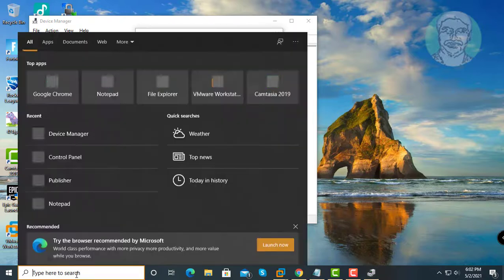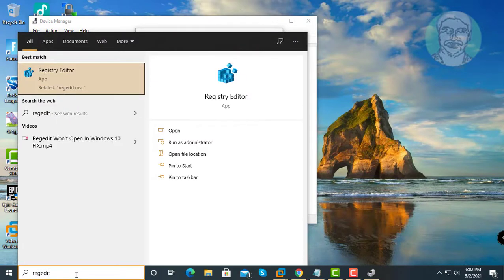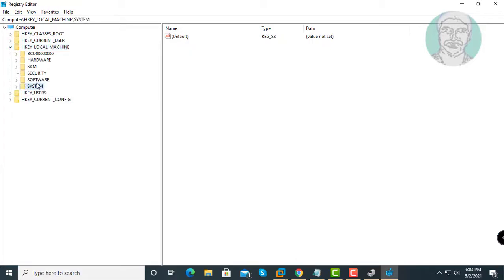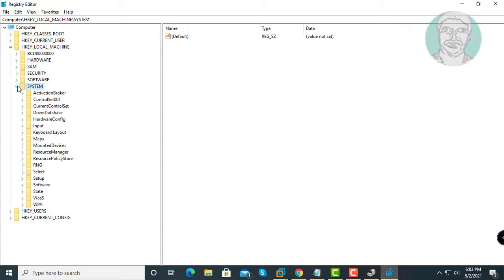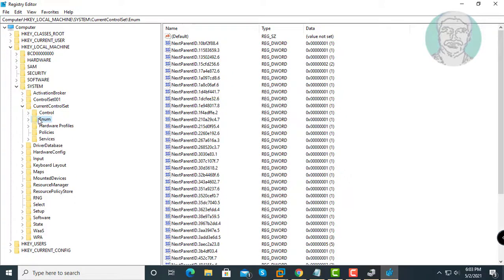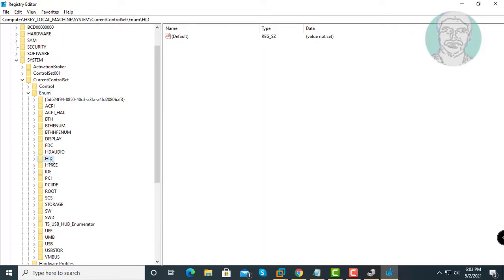Type regedit in Windows search bar. Right click run as administrator. Click and expand HKEY Local Machine. Click and expand System. Click and expand Current Control Set. Click and expand Enum. Click and expand HID.